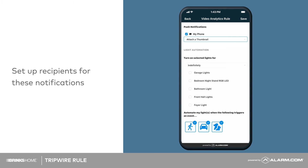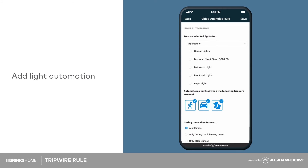Turning on lights with video analytics adds a sense of security. When the camera detects an object of interest, like a person or a car, we can automatically turn on Z-Wave lights. Tap a light you would like to add to this automation, then select the objects and time frame.